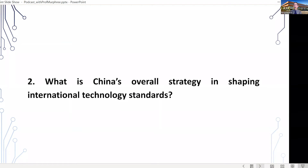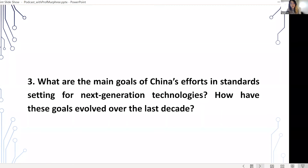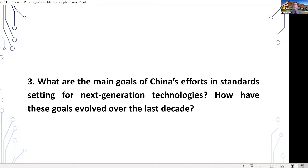If you could provide a summarizing view about the main goals of China's efforts in standard setting for next generation technologies, and also how have these goals evolved over the last decade? The goal in China is to increase the hand of Chinese firms in technology standardization worldwide. And this is not really new — this has been policy since the mid-2000s.